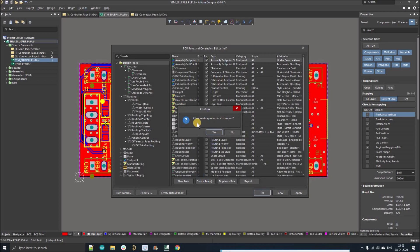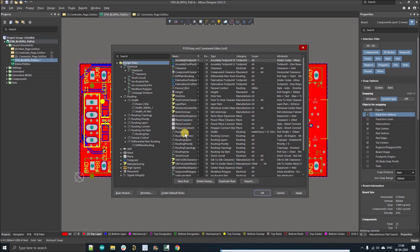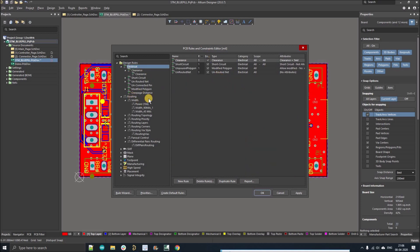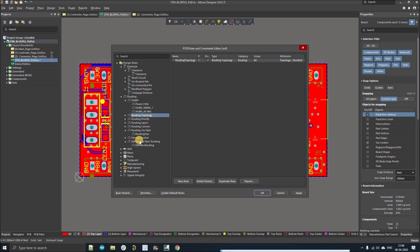It will ask about clearing the existing design rules prior to import — click Yes. All the existing design rules are now cleared. If you go to the Electrical section, you can see all the imported design rules. In the Routing section you can also see the rules — for example, I have set constraints up to 10 amperes of current, and you can also see rules for the differential pair layer.